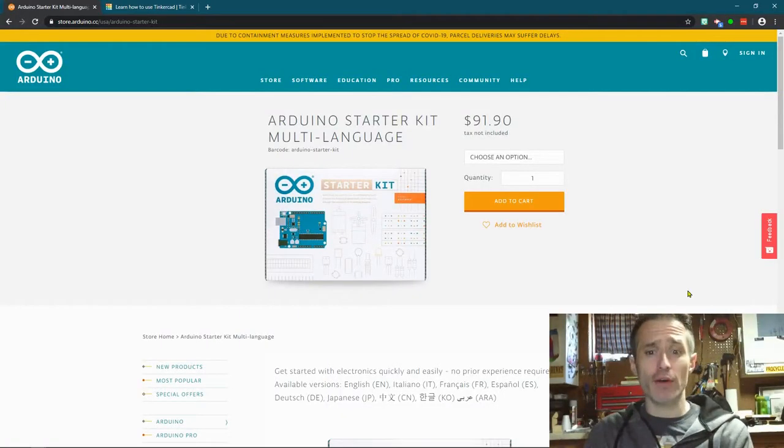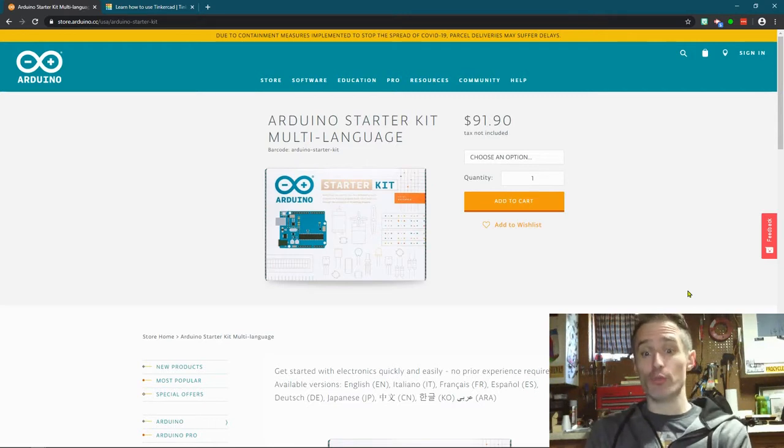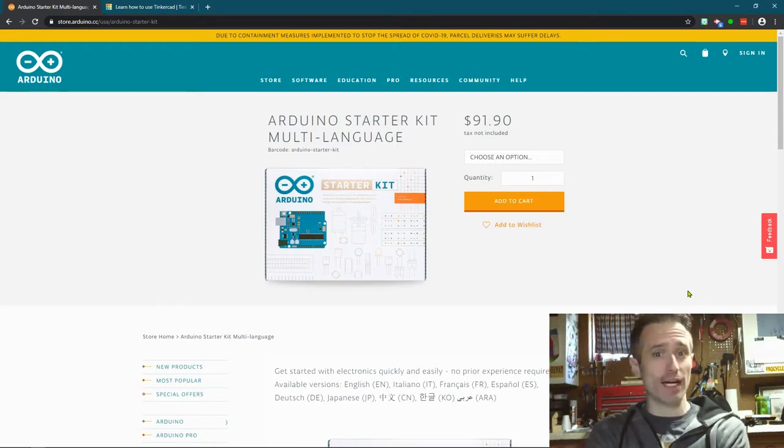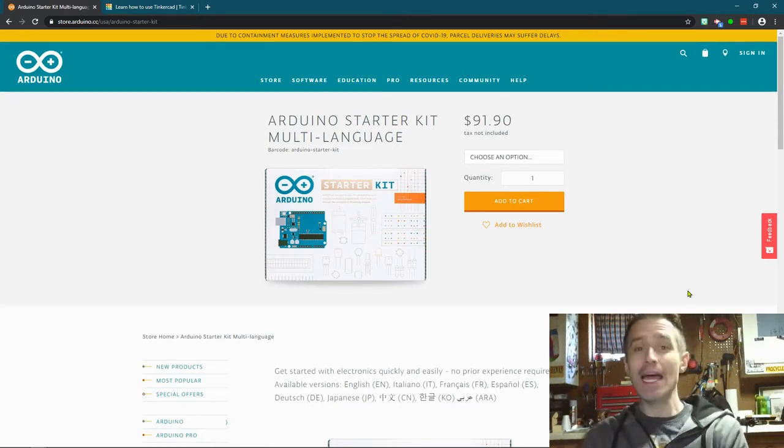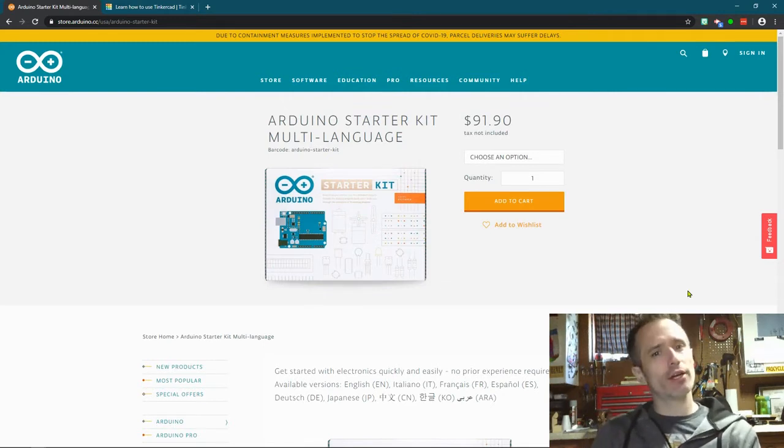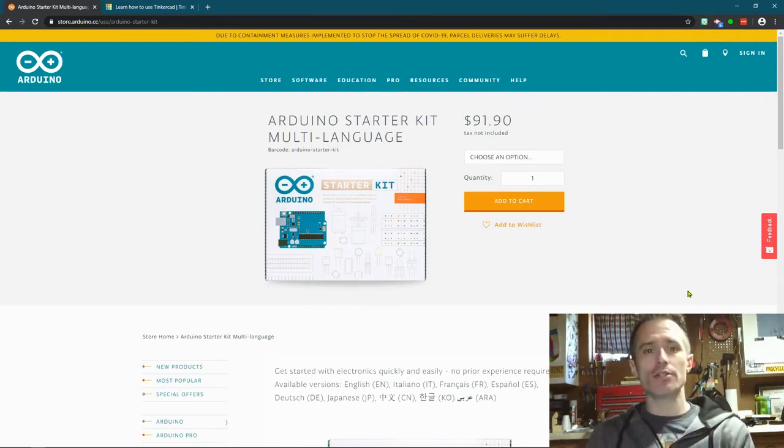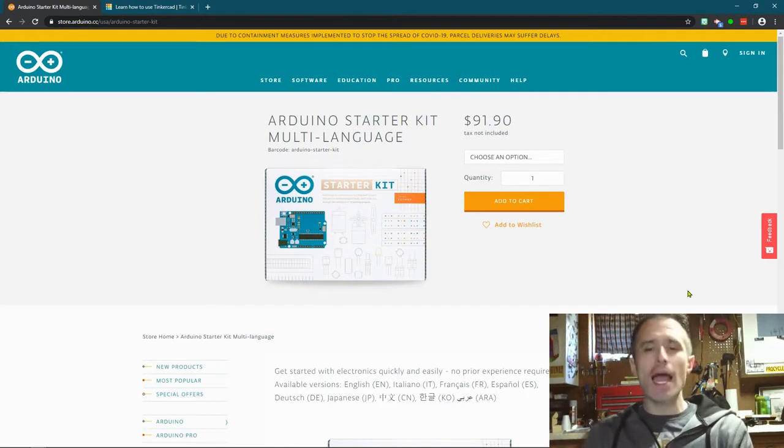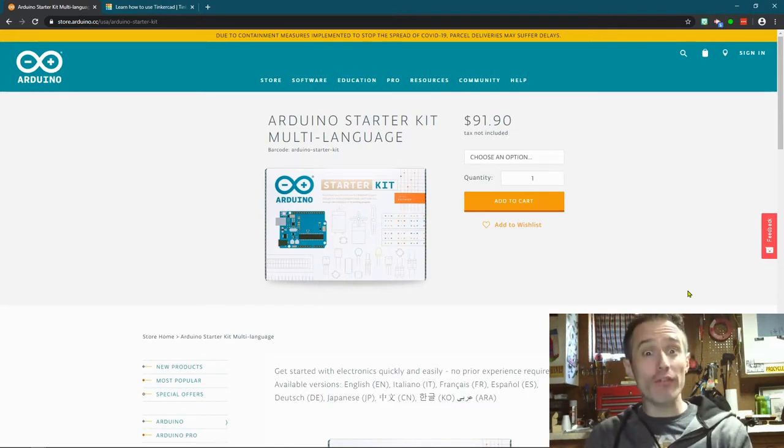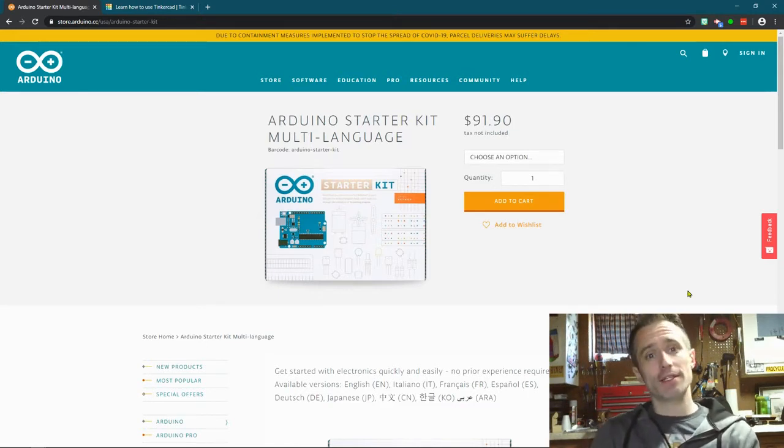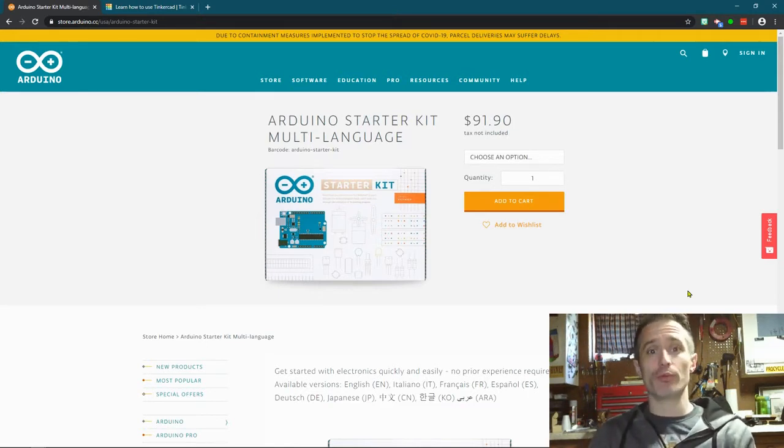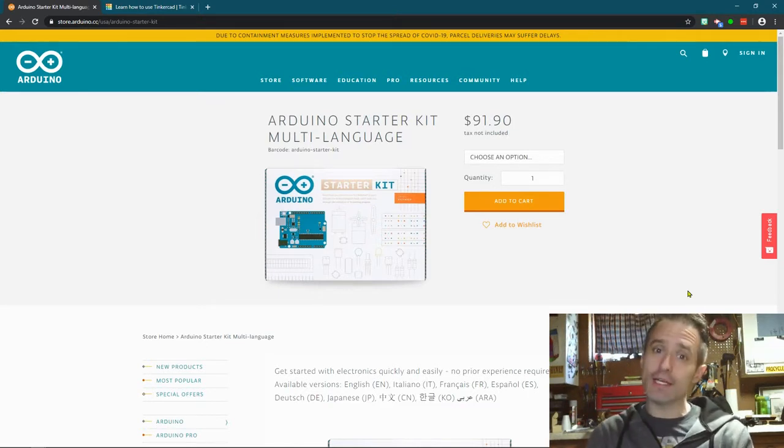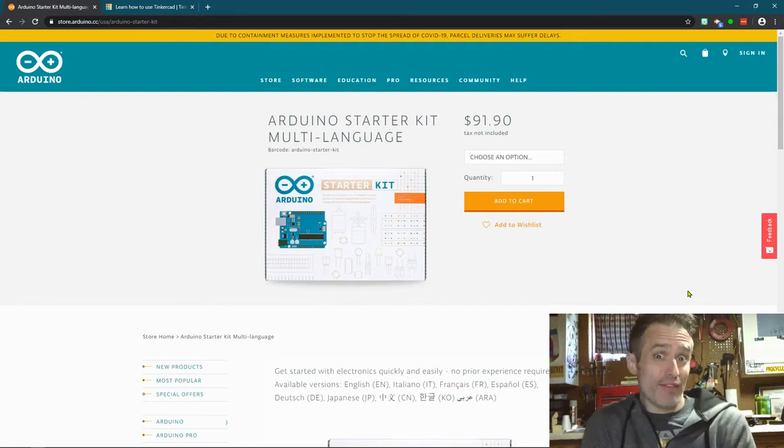In my previous video I showed you this Arduino starter kit for $91. You can get it a little cheaper on Amazon. And I do think having it physically there so you can make something real is a very important thing.